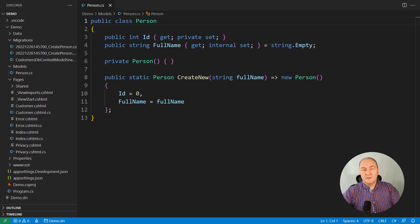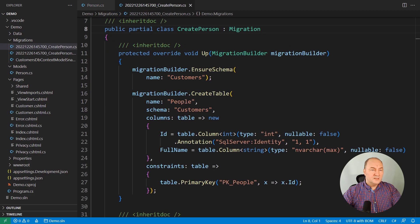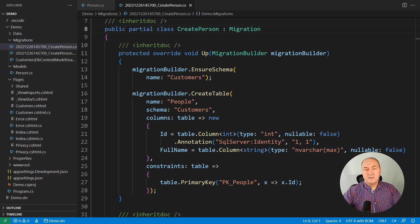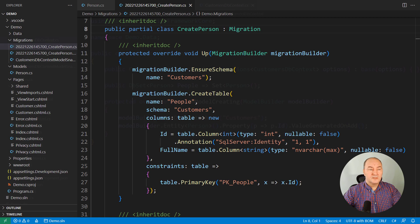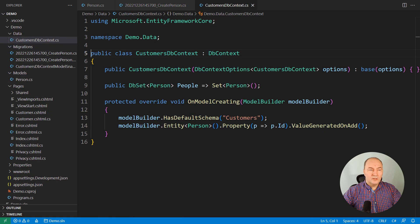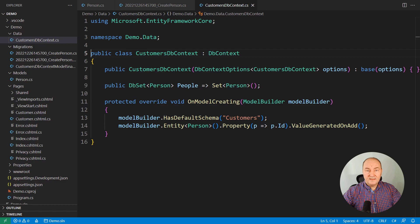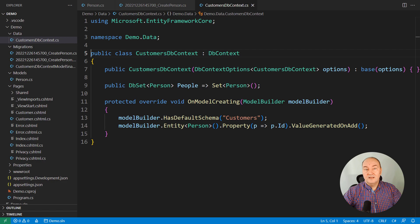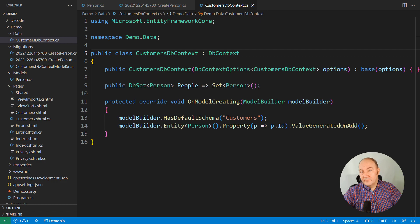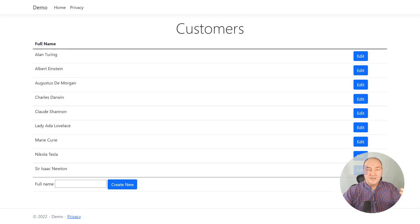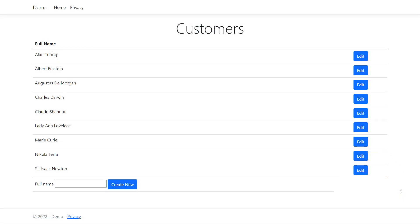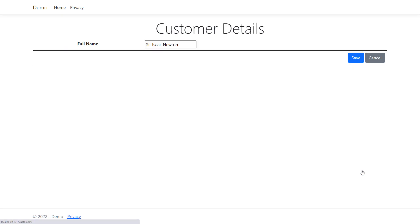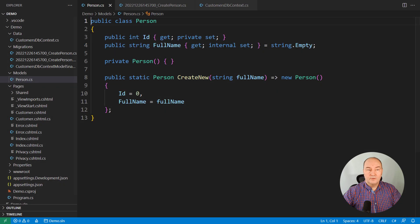This is the only model in the application right now and this is the migration which is creating the table for person objects. Here's the DB context with the people DB set and the schema named customers. That is where the existing data live. In production, for example, you can see the historical data. You can edit any of these records, save the changes or cancel and that's what the application is doing right now.